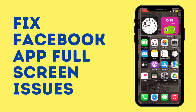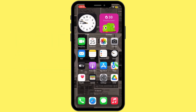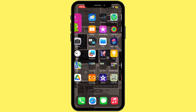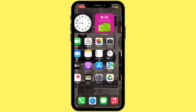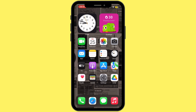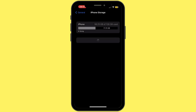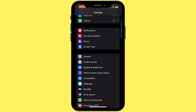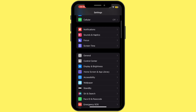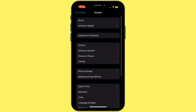How to fix Facebook app full screen issue. Hey everybody, welcome back to our channel. So let's get started. First of all, you have to go ahead and open up your Settings application on your mobile device. Once you open it up, scroll down and then tap on General.